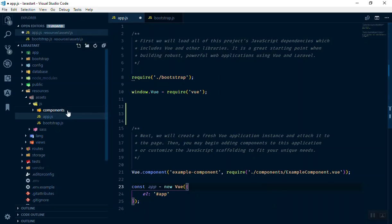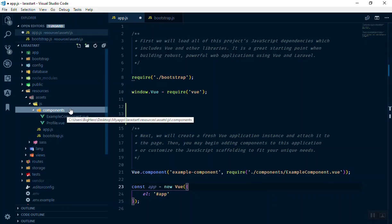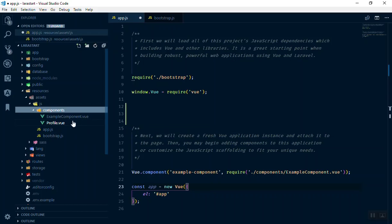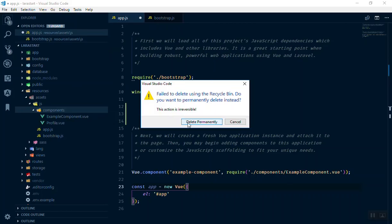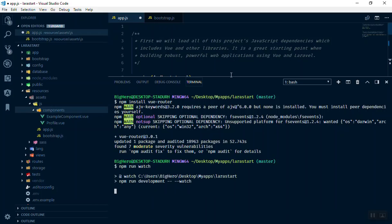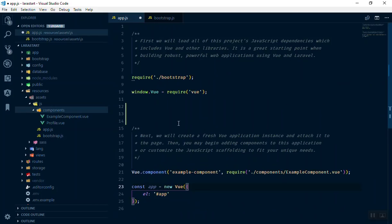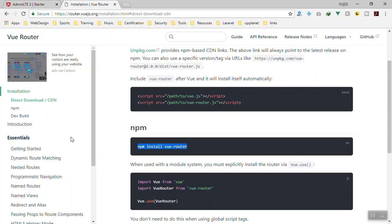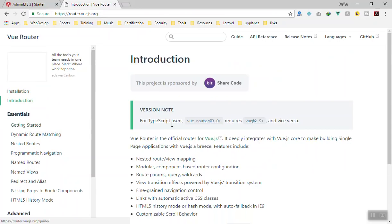These components are all inside the components folder — we have the example component and I created one called profile which has nothing inside it yet. I'll delete the existing one and create our own. The installation is done, so I'll run npm run watch to recompile all our files. It watches for any changes, and when we add the router it will automatically compile everything to our public directory.